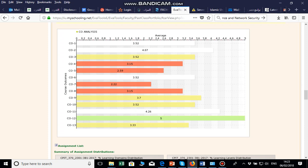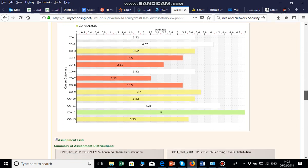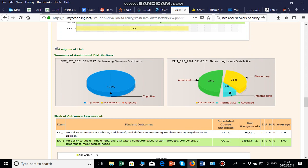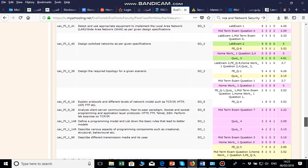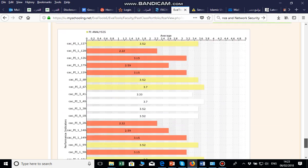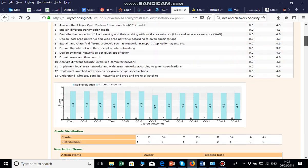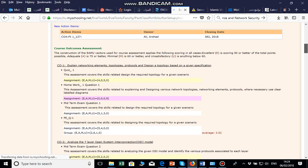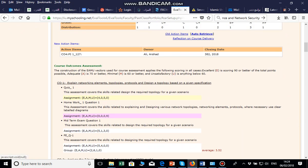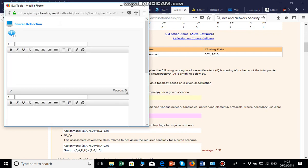A CO is considered not achieved if the score is less than 3, or if more than 25% of students fail — for example, the score is 3 but more than 25% of students failed, so it shows red and you need to write the action and reflection. You will also see the distribution of the course — cognitive and advanced at 52%, intermediate, and elementary — and which PIs are being measured by which assignments. To write the action and reflection, click on Manage F-CAR.